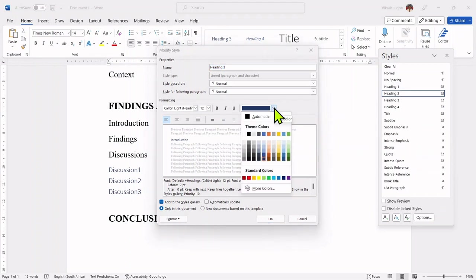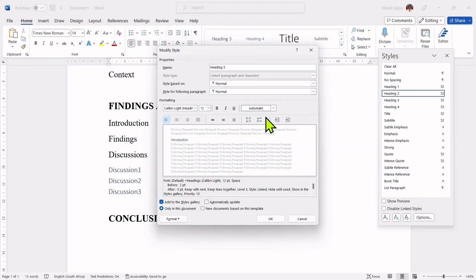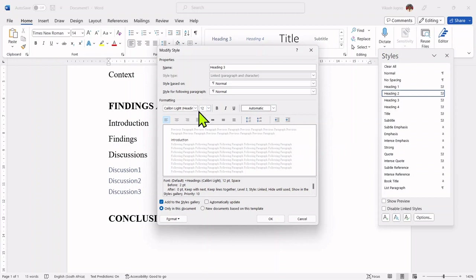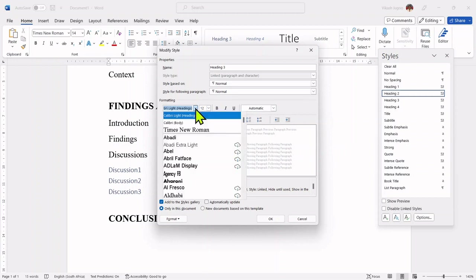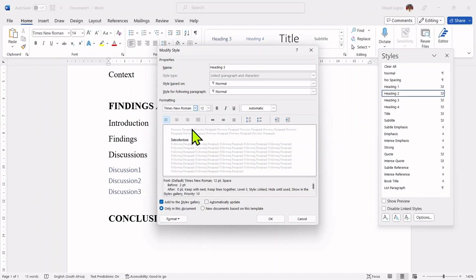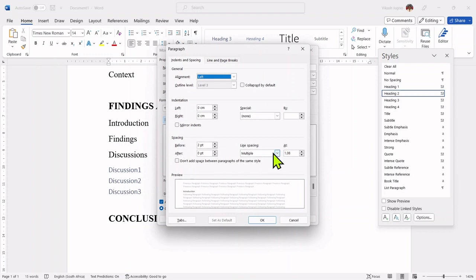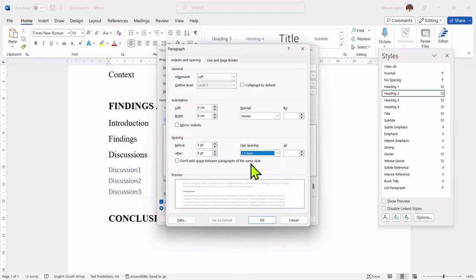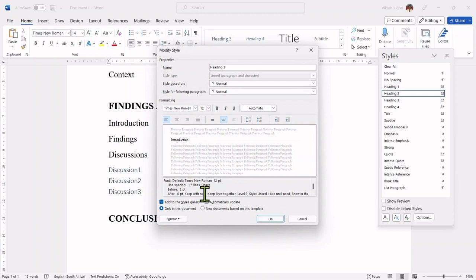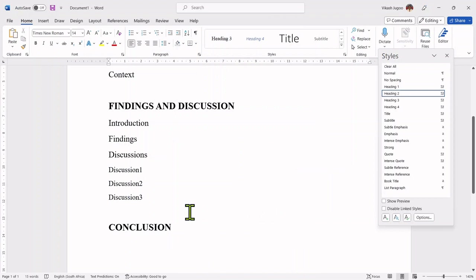The color will be changed to black. The size will be 12, I'm happy with that. And the font will be Times New Roman. And to be consistent, I'm going to go to paragraph. Line spacing will be set to 1.5. Click on OK. And then I'm going to accept all of these settings. And now we have my heading three, which are set accordingly.